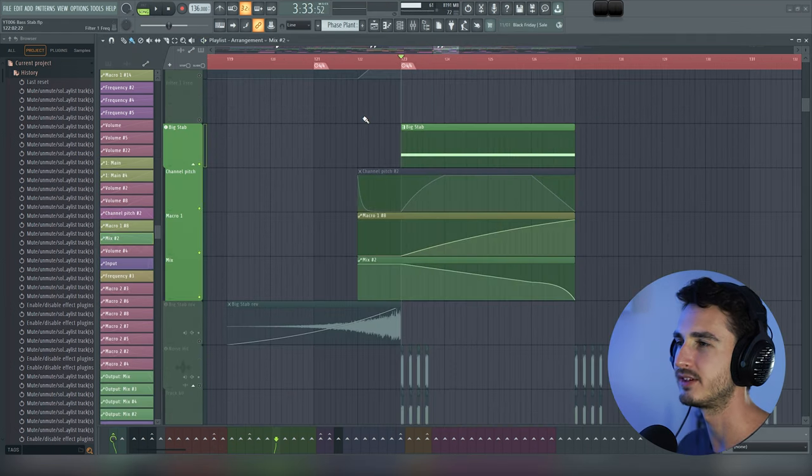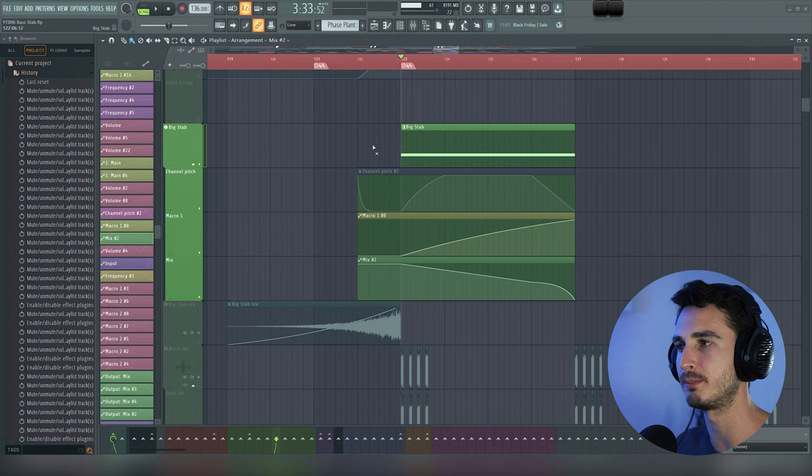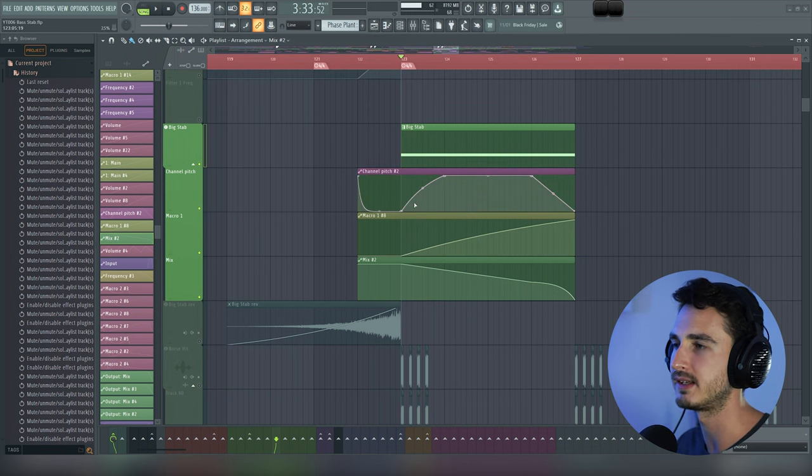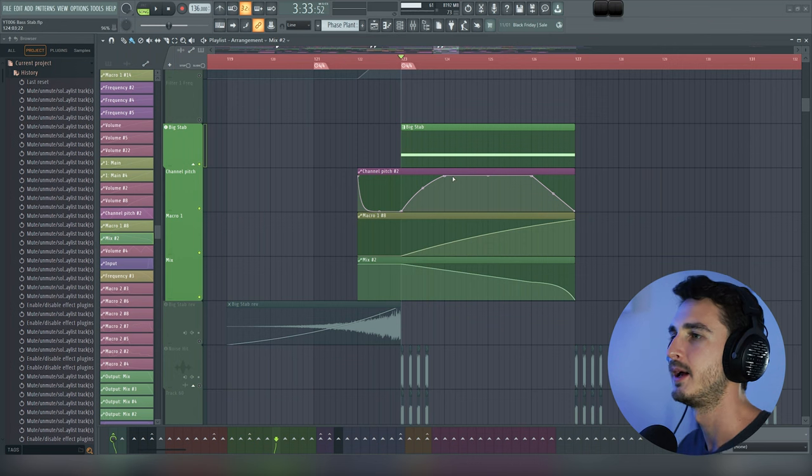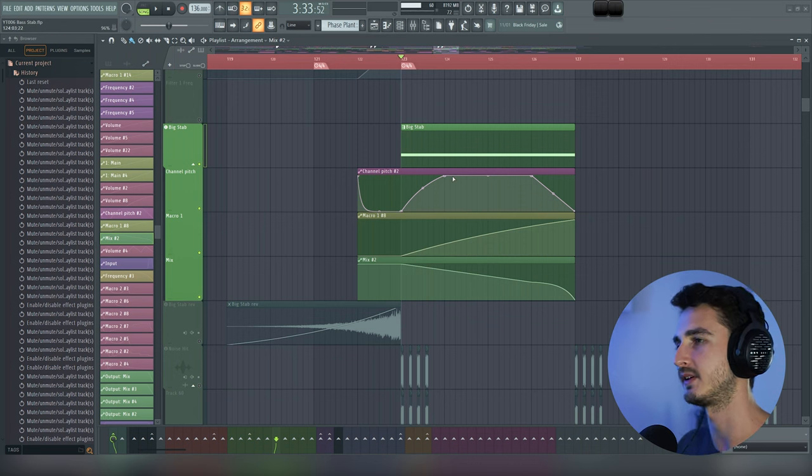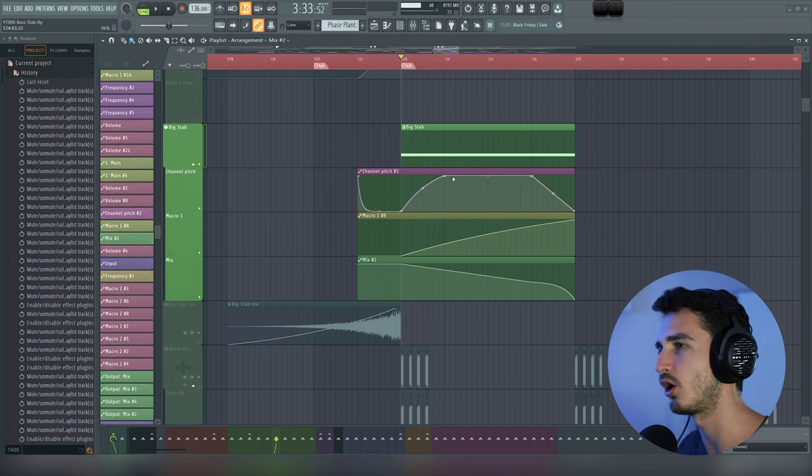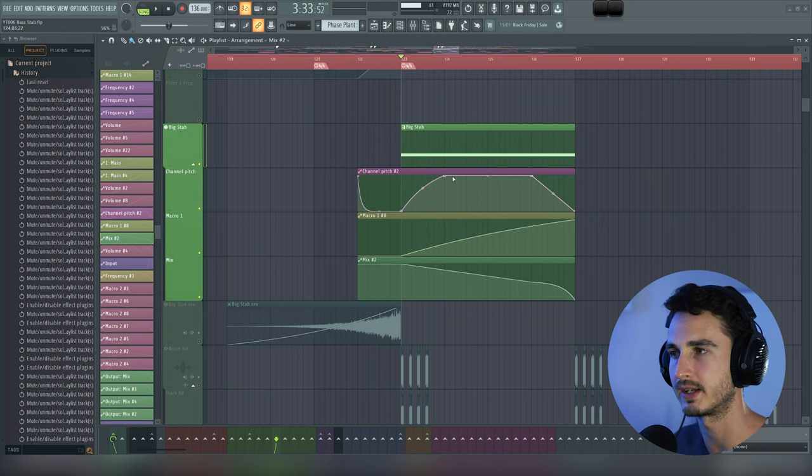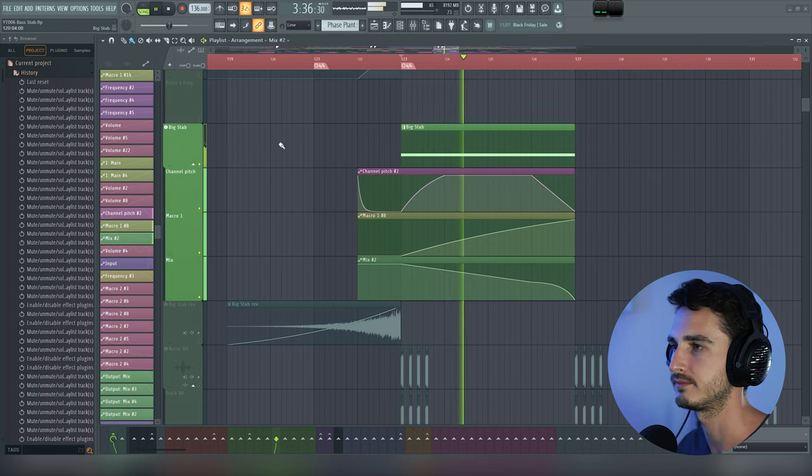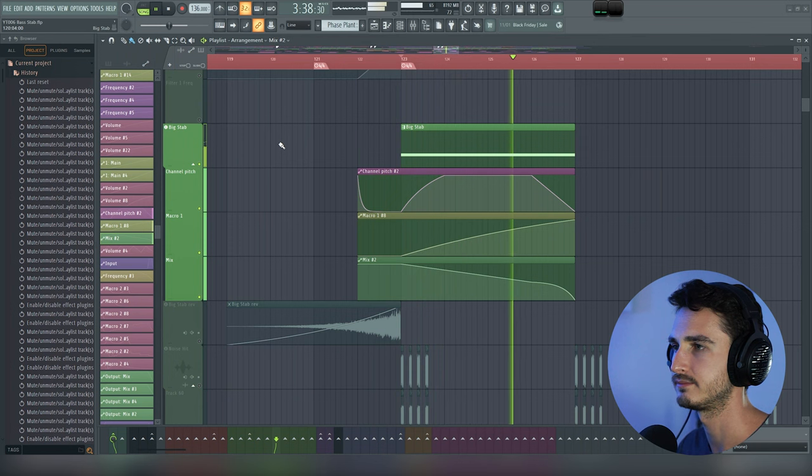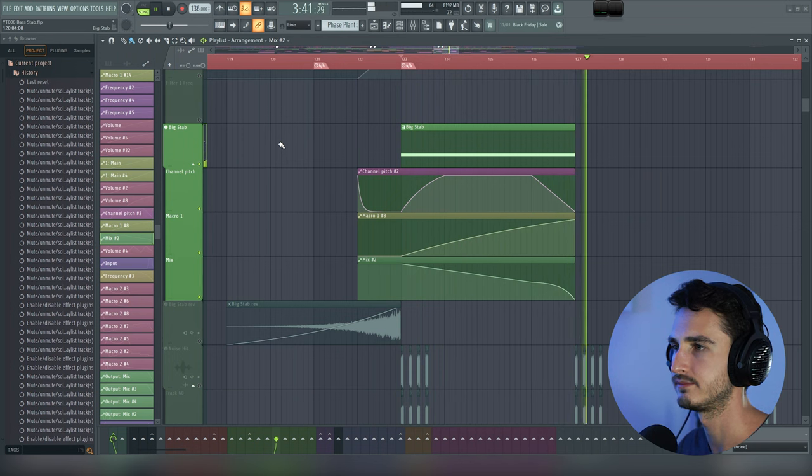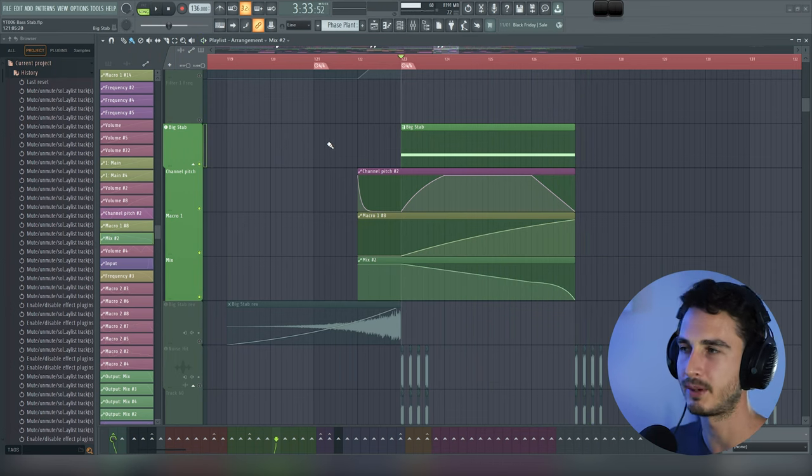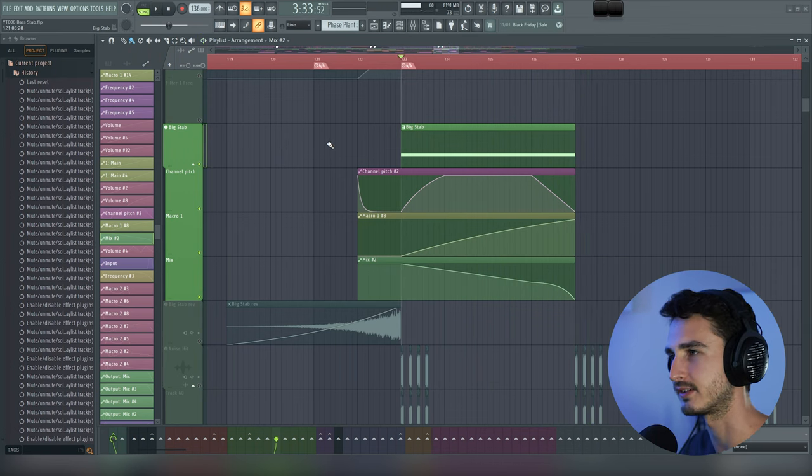And then there's one final important detail here, which is this automation clip. This is bringing the sound down one semitone and then back up to the default pitch. And so this is what kind of brings the sound alive and makes it feel like it's a horn from like a cinematic trailer. And with that final piece of the puzzle in place, let's go ahead and hear the sound in context now.